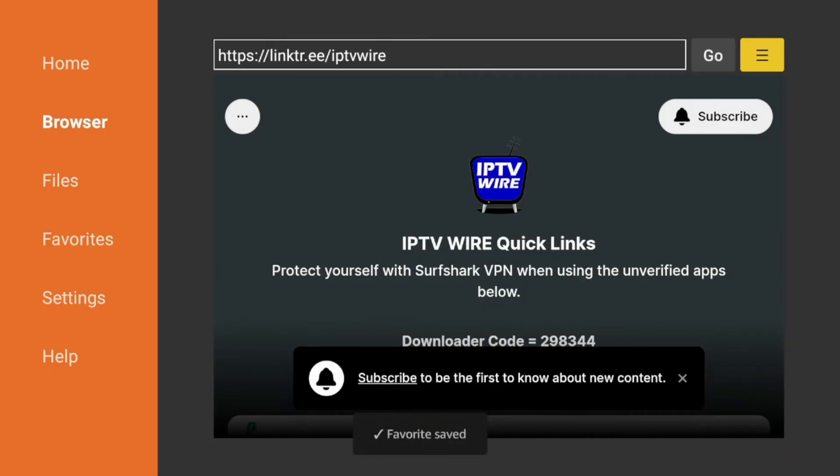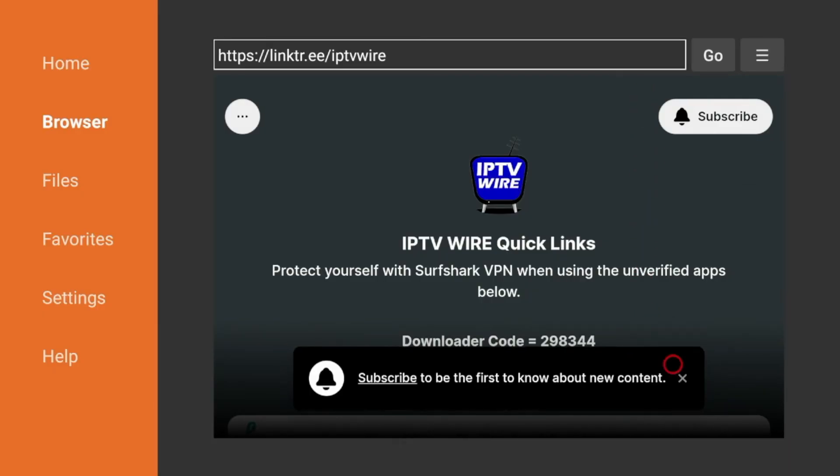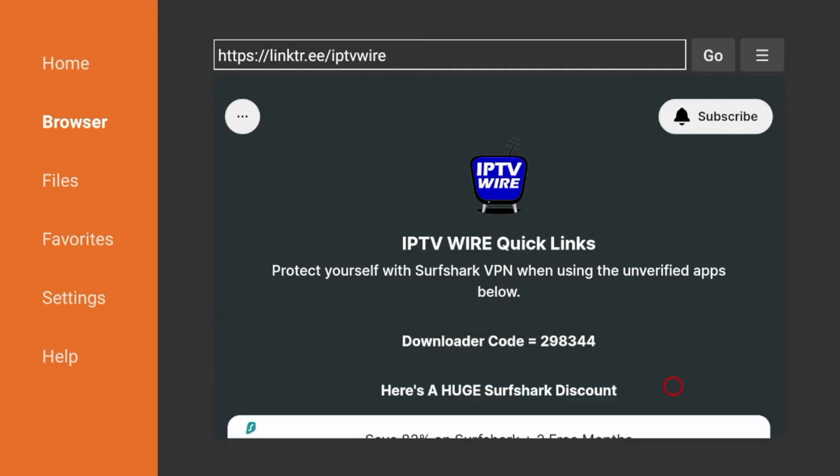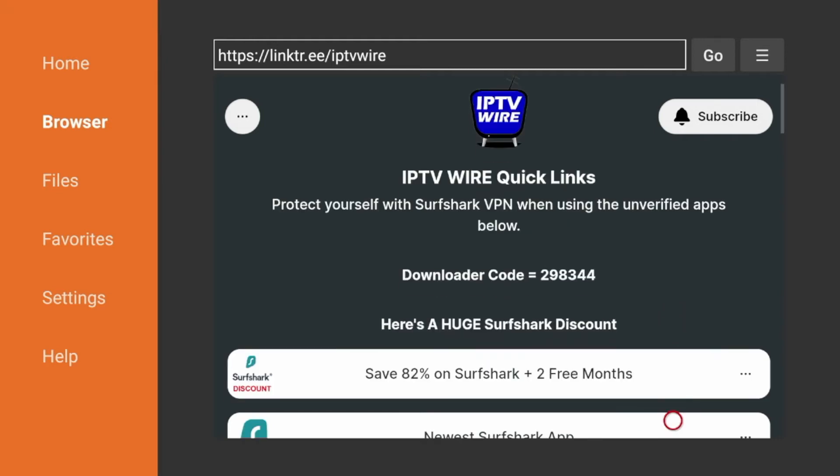And now our quick links page is saved inside your favorites. One other thing I always like to do is X out of these messages sometimes that will pop up. But all right to install IMPlayer.